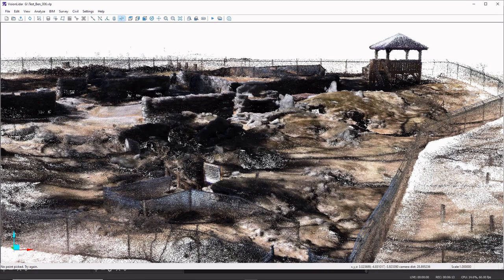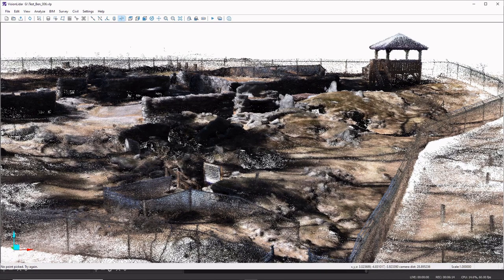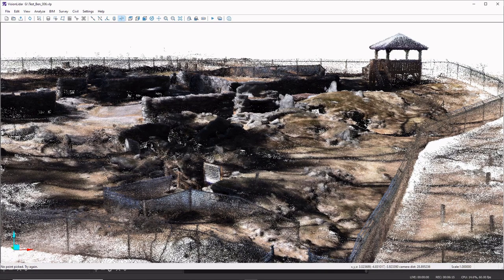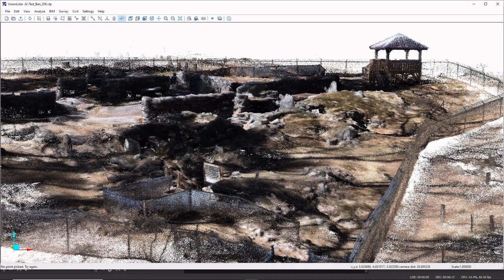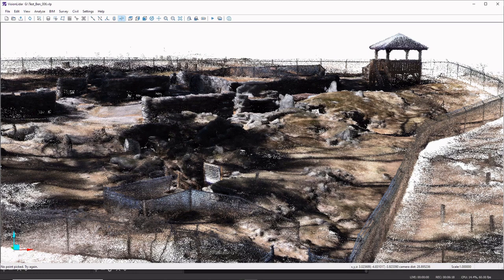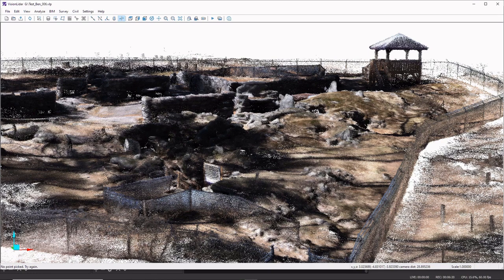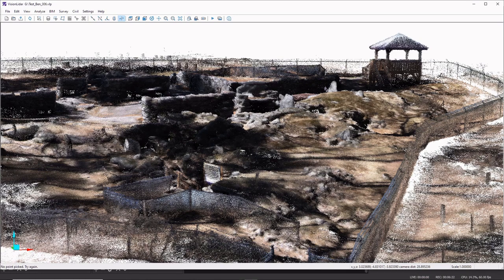So again, this is Tom Elmore, 3D LIDAR scan of the main site at America Stonehenge. And I hope you enjoyed this short video.